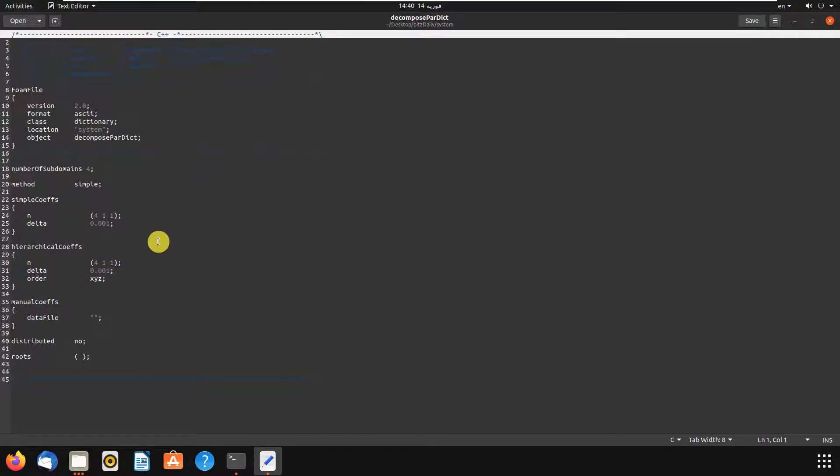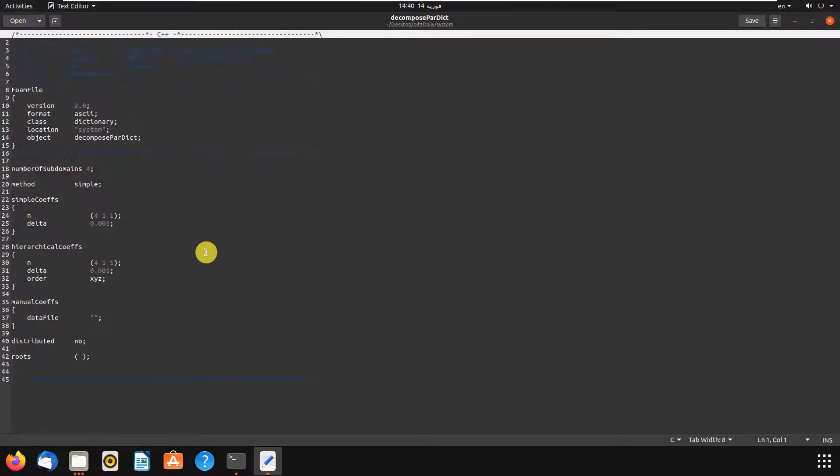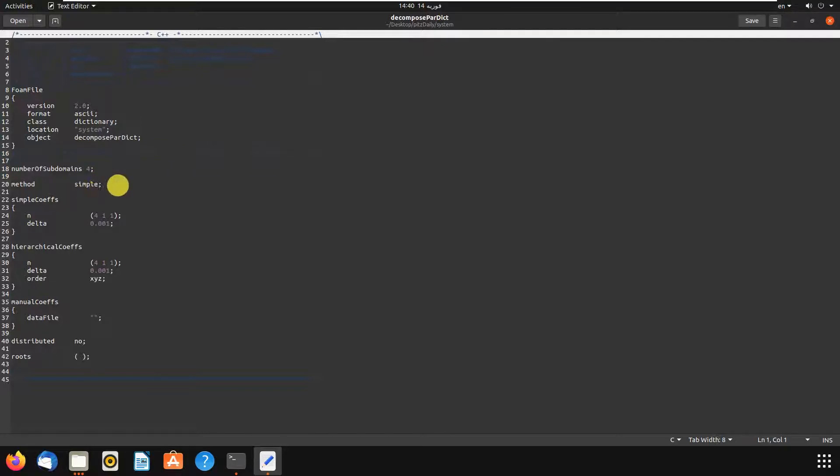There are some methods for parallel simulation, but in this tutorial I'm going to simulate my problem with the simple method. Here is our number of processors - it is four. The method is simple, and n is for processors. As you can see, there are three numbers.